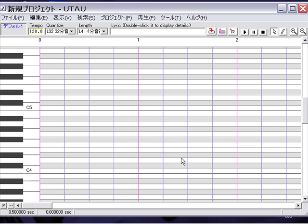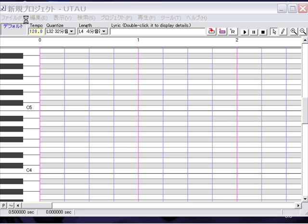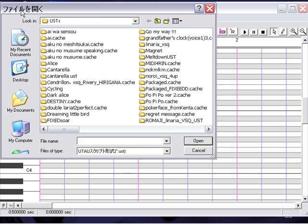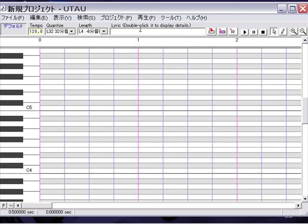Alrighty, sorry about that. This is AnimeBlythe and I'm here to give you a tutorial for oto.ini files or whatever they are, because they are pretty confusing when you don't know, and they're really necessary.